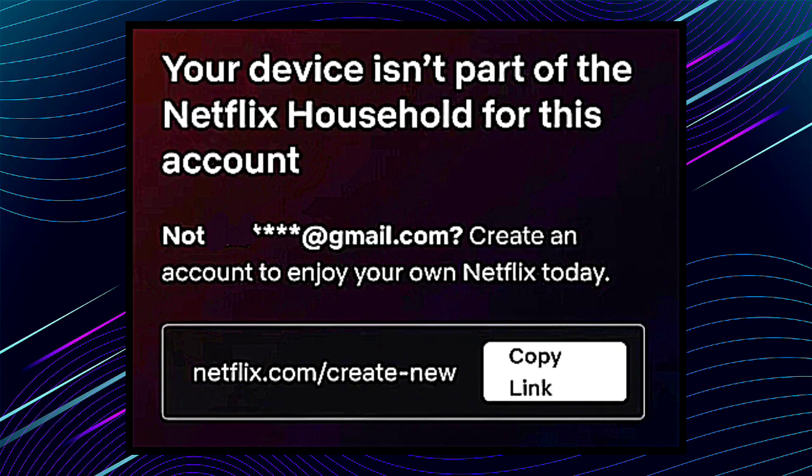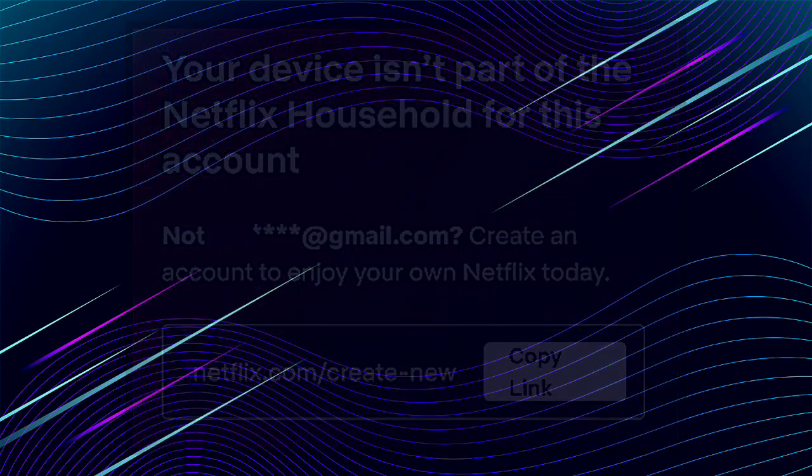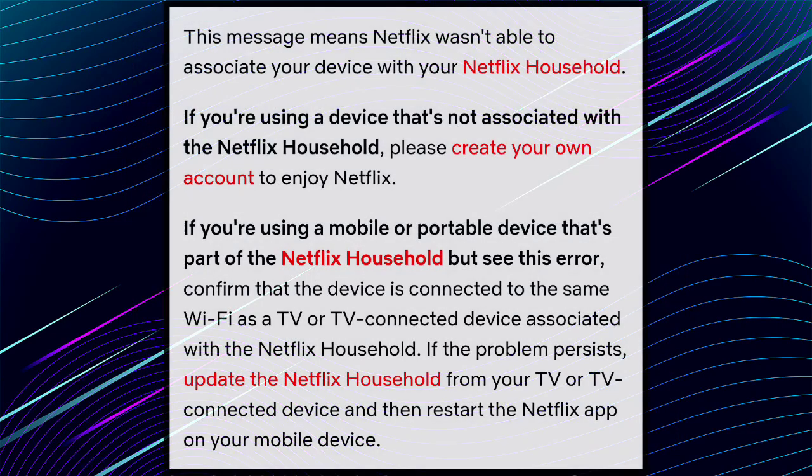If you guys are new on my channel, you can like this video and don't forget to subscribe. This message means Netflix was not able to associate your device with your Netflix household.